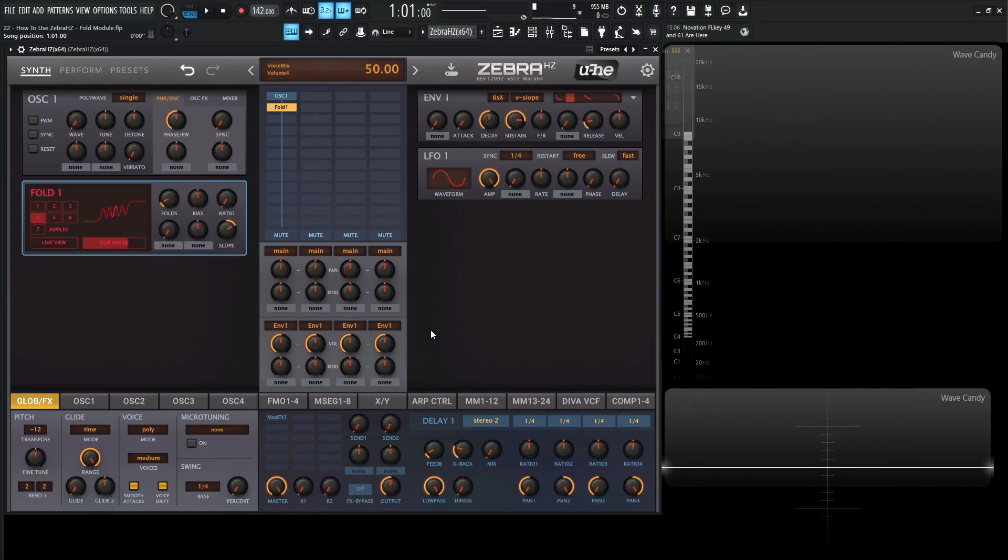What's really cool about this is according to the manual, like hardware units, Zebra's Fold module sounds best when applied to signals with very little high frequency content. So that's going to be exactly what we're going to do.